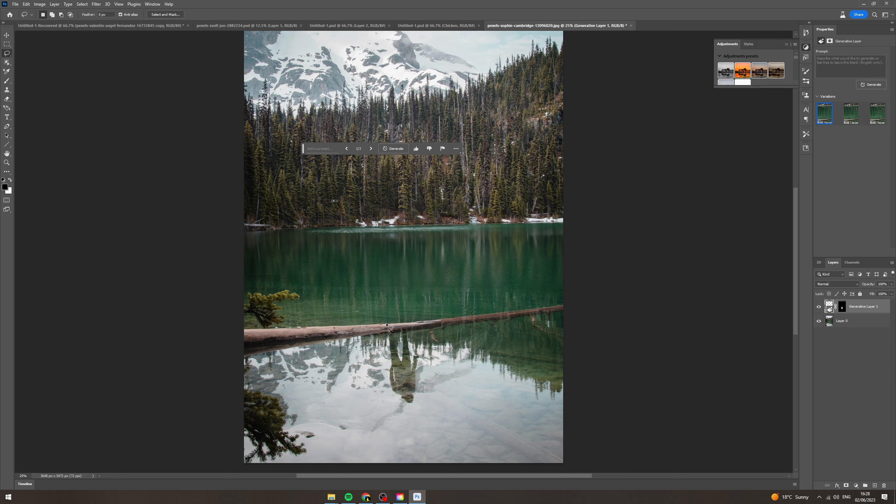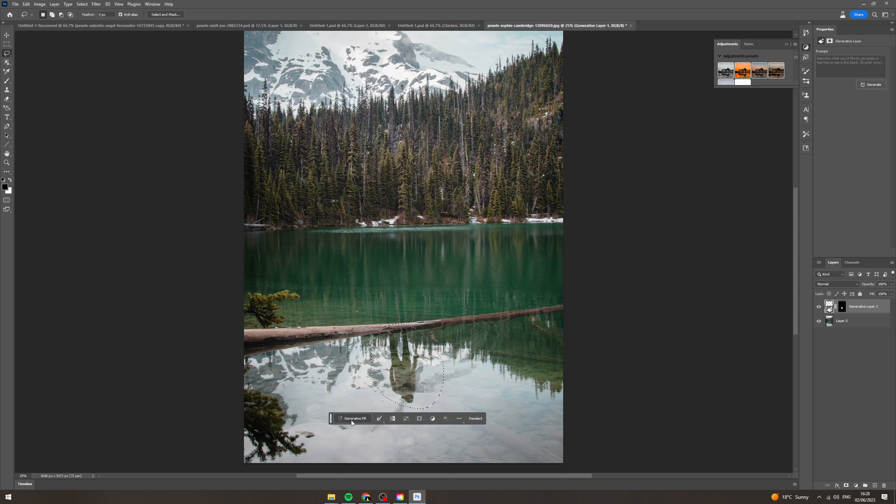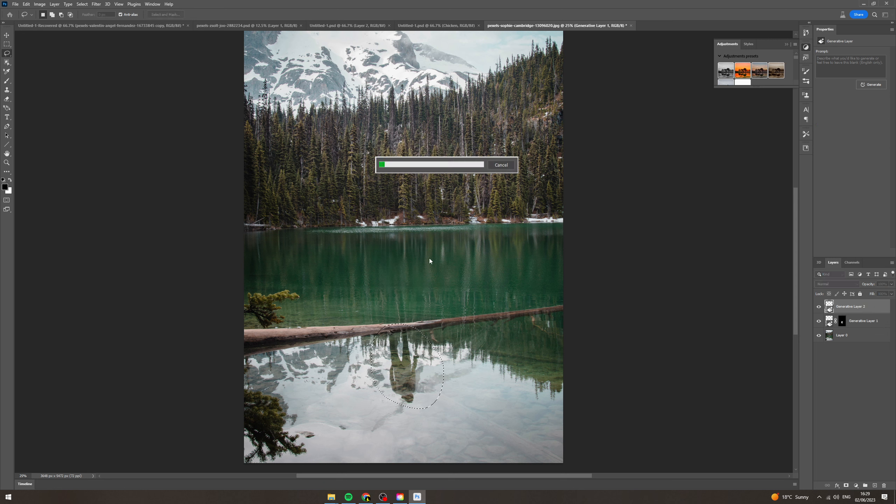And I'm just gonna do this here just to show you how good it actually is. Generative fill. I'm going to do that again, just leave it blank and wait a few seconds again.